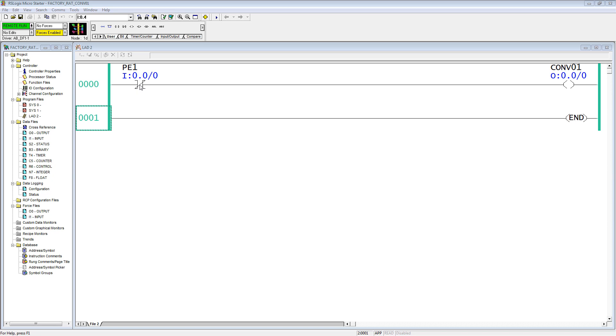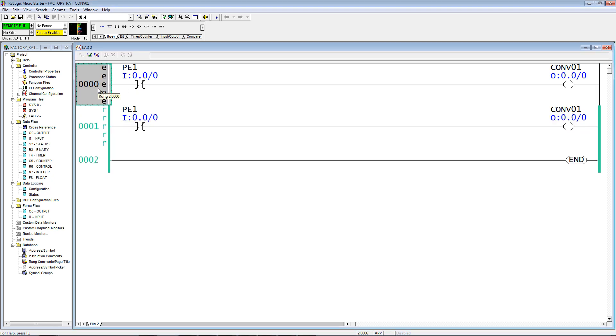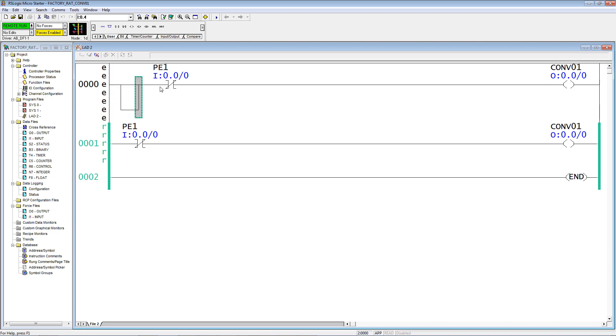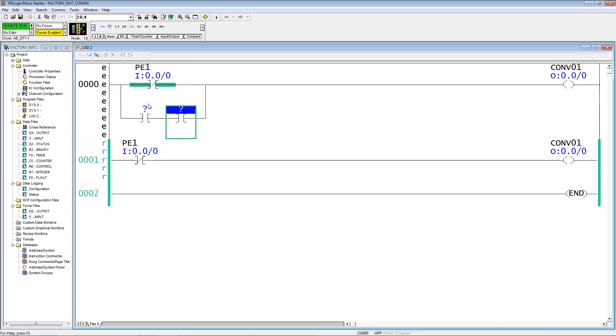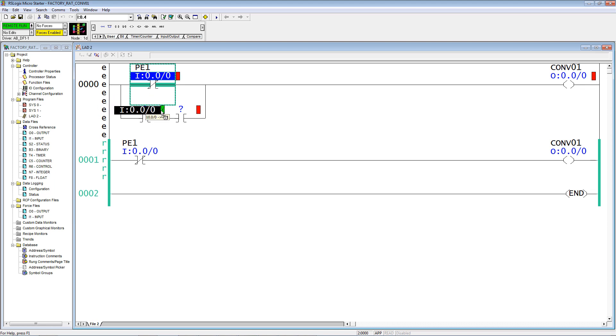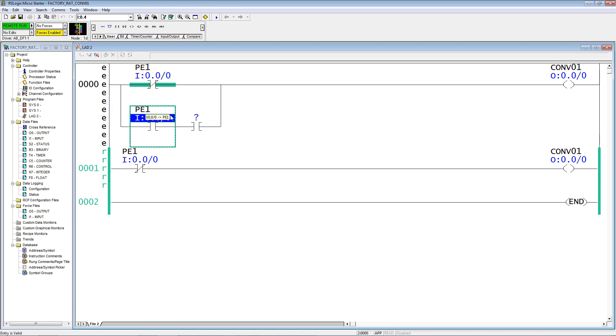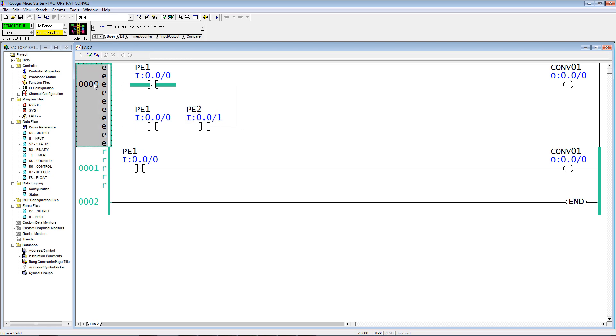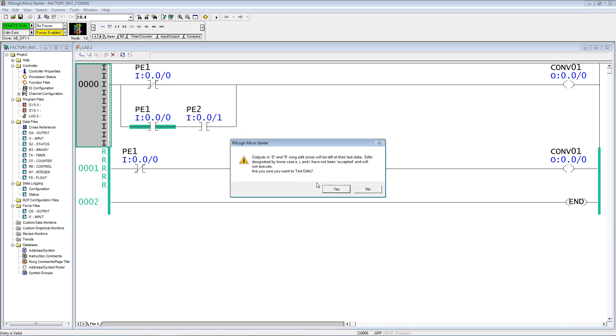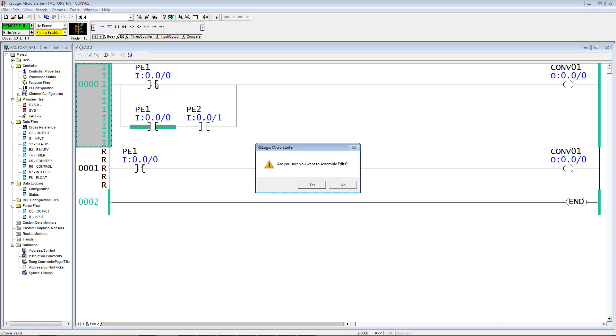This works if photo eye 1 is not blocked, and the conveyor runs. So we need to put the rung into the edit mode, drag down a branch around, drag this inside, put two true if ons in parallel with PE1, and then I'm going to drag this over here, double click, backspace, one. That's just a quick way of adding another I/O point. I'm going to select this rung, accept it, test it, assemble it.